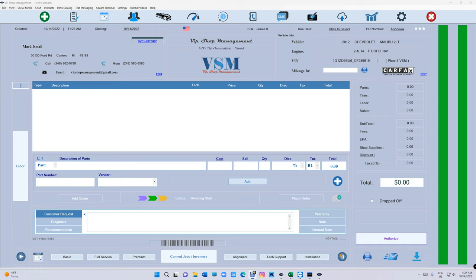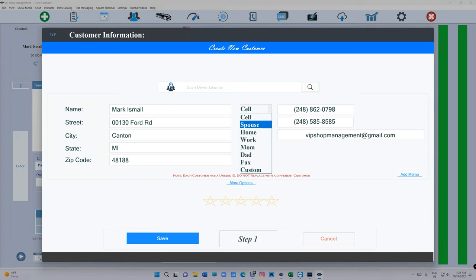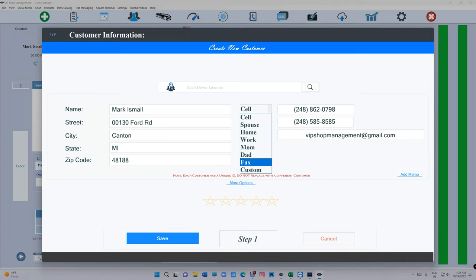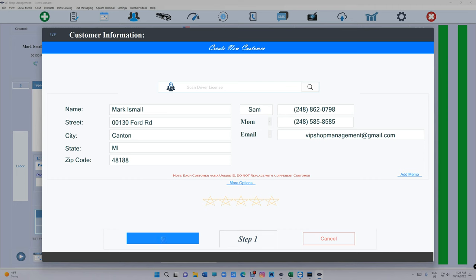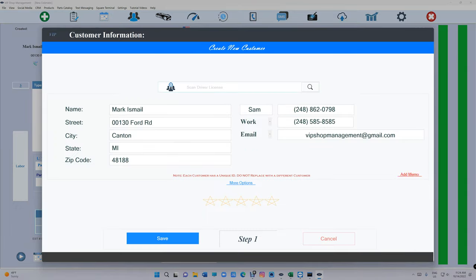Next to the phone number, there's times where customers leave the car and tell you to call a certain person. We do have like sales, spouse, homework, but they need it to be custom in certain times. Now you can actually add the name next to it. So if you click Custom right here and type in Sam, you're gonna see Sam right there, so you know to call Sam in this situation.